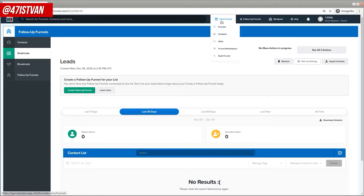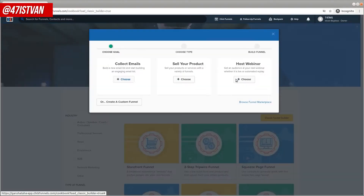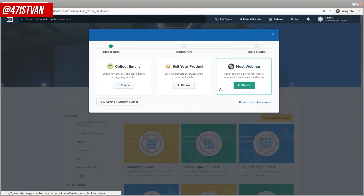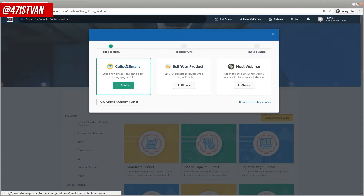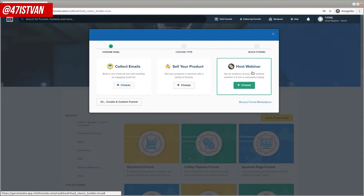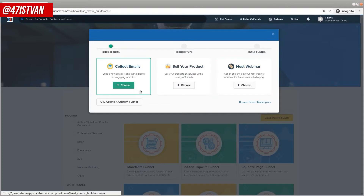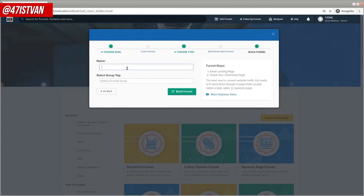There's a menu called Build Funnel, so let's start with this. There are two ways to build a funnel. One of them is essentially creating a custom funnel, but as you're new to the process, I recommend you start with the super easy way and just follow the step-by-step guide. As you can see, you can choose a goal: collect email addresses to build your list, sell your products, or host a webinar. In our case, let's go for building a list to get leads. Let's choose this one, and then you set a name.